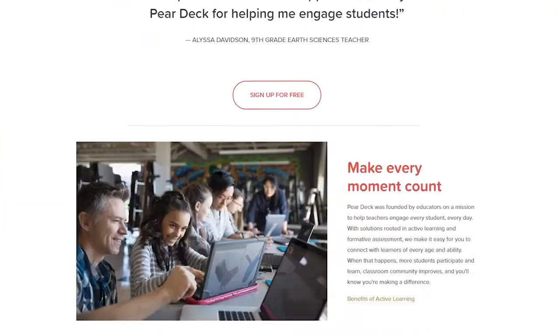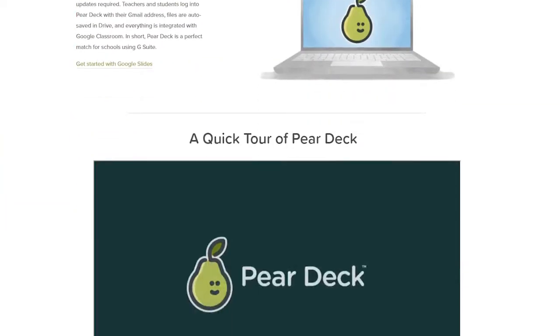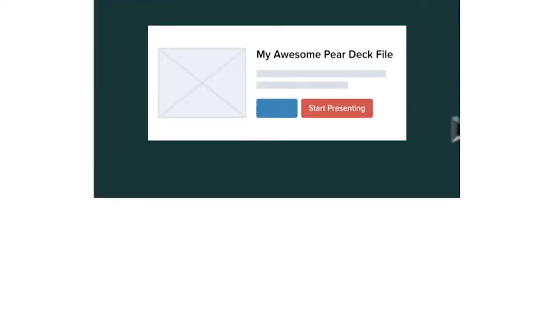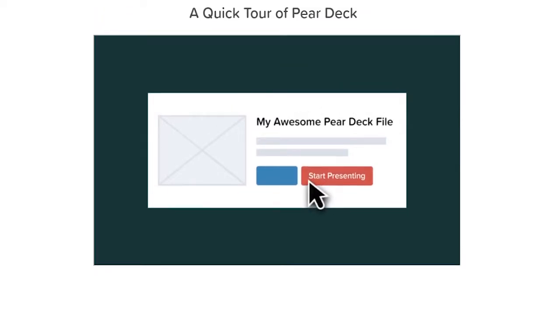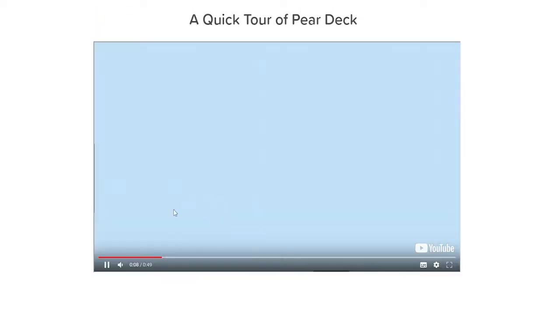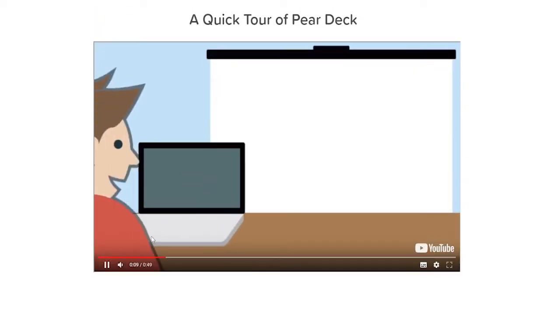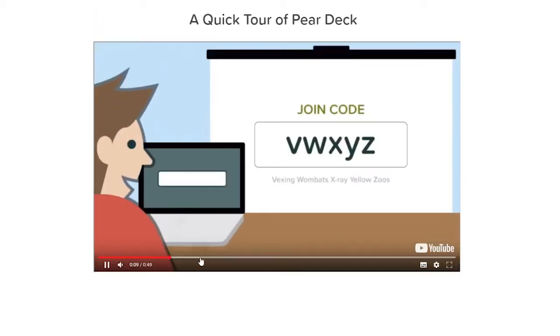The other tool I would like to mention is called Pear Deck. It's a desktop app and I use it to share content with my students in order to manage the flow of the lesson. My students use Pear Deck on their mobile devices.